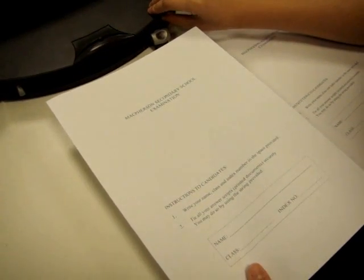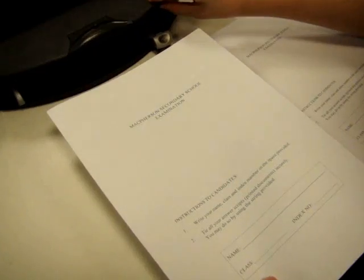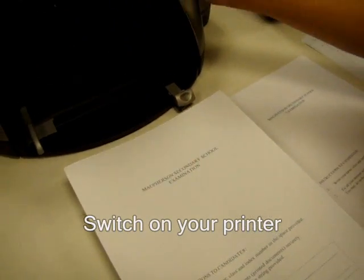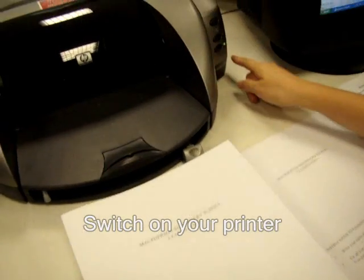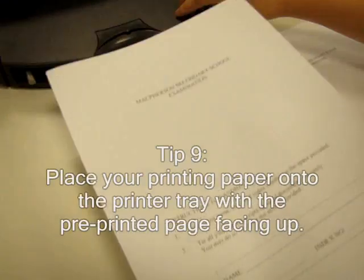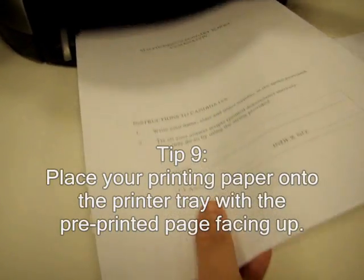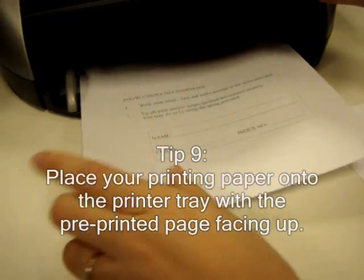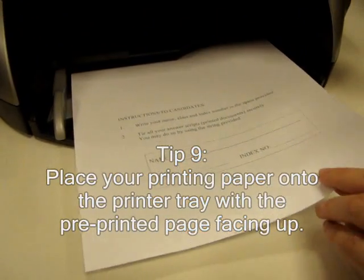When you're ready to print, ensure that the printer is on and put the paper with the printed page facing up.